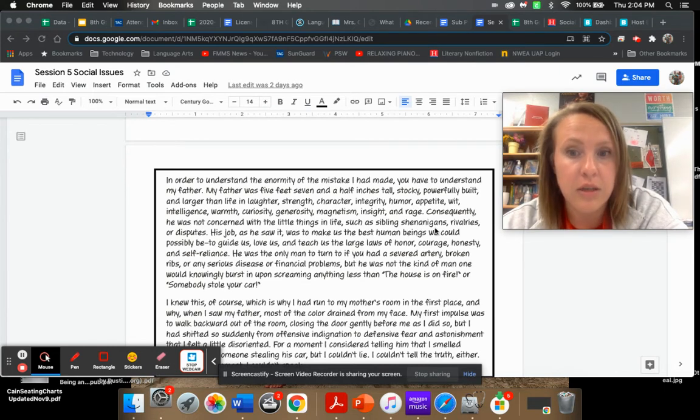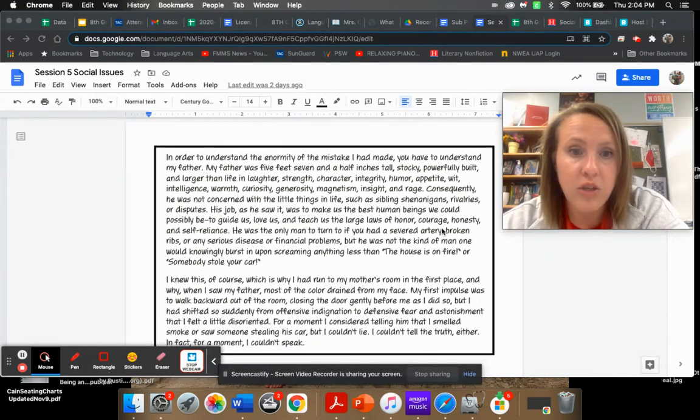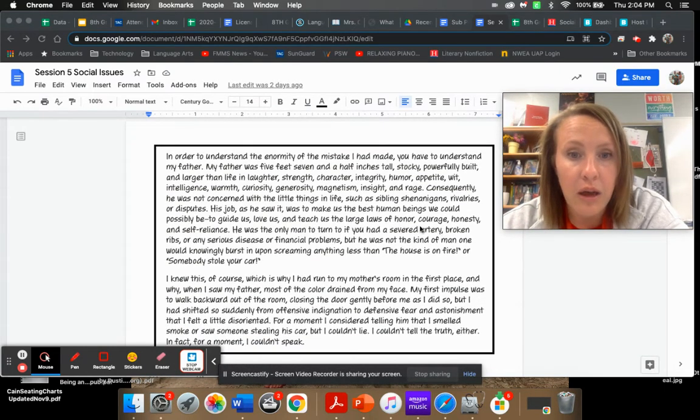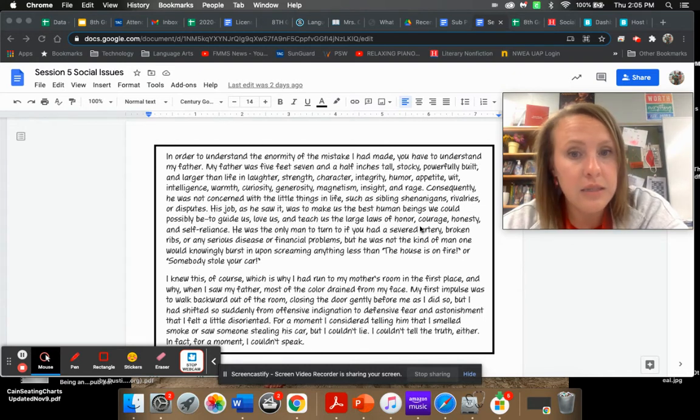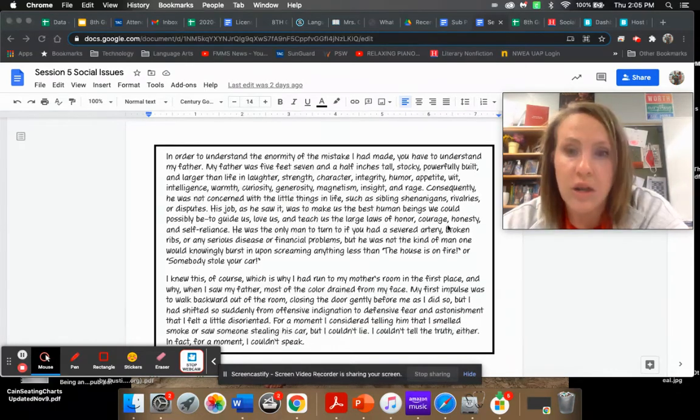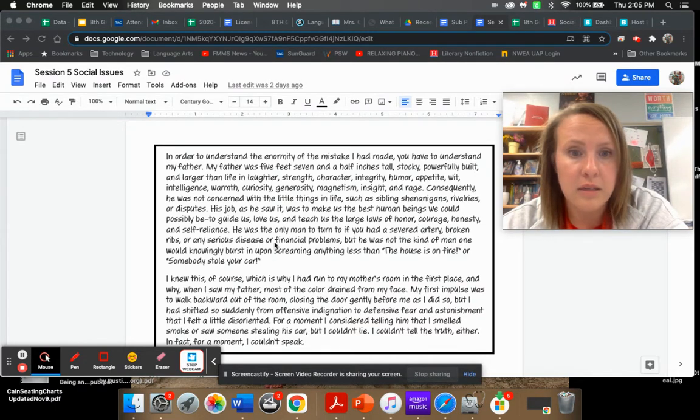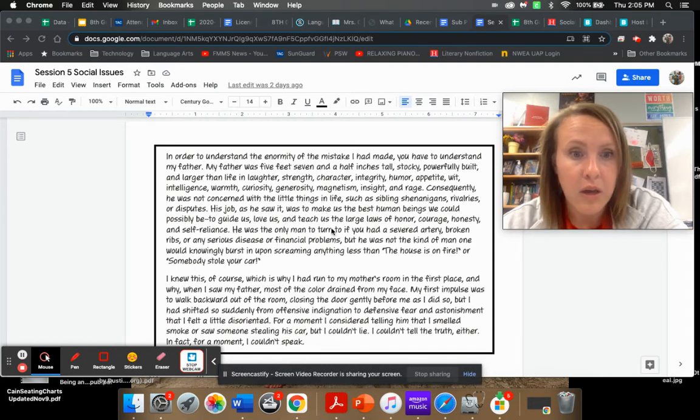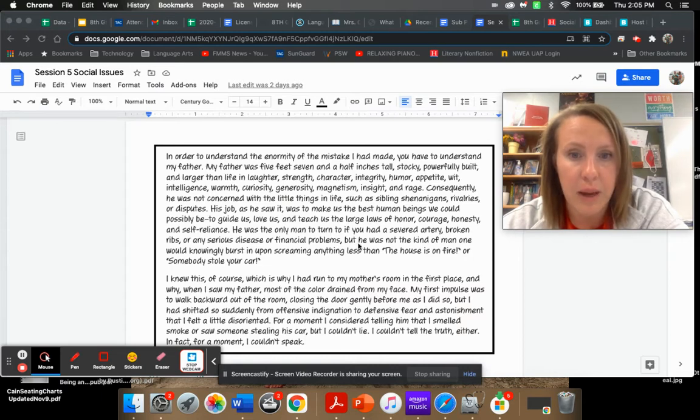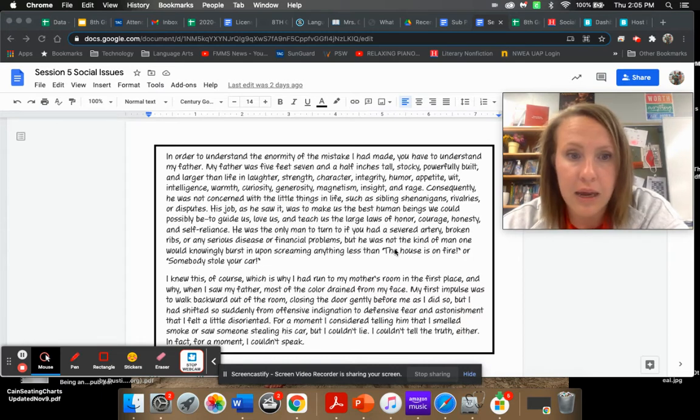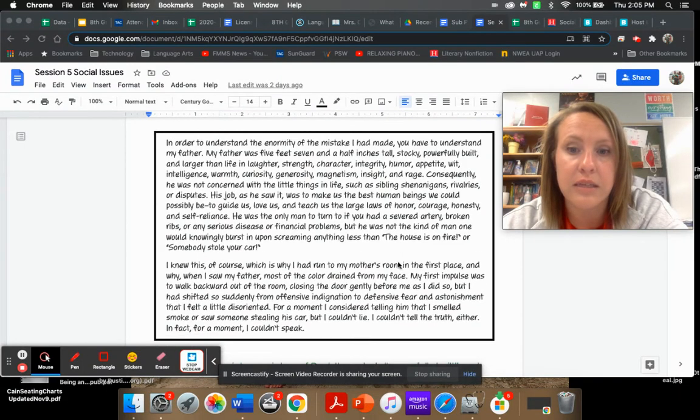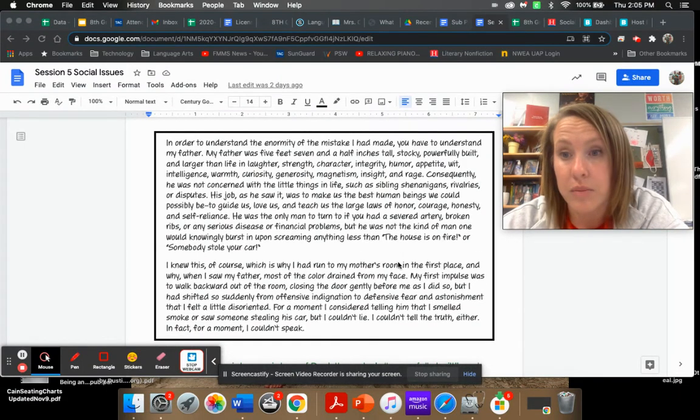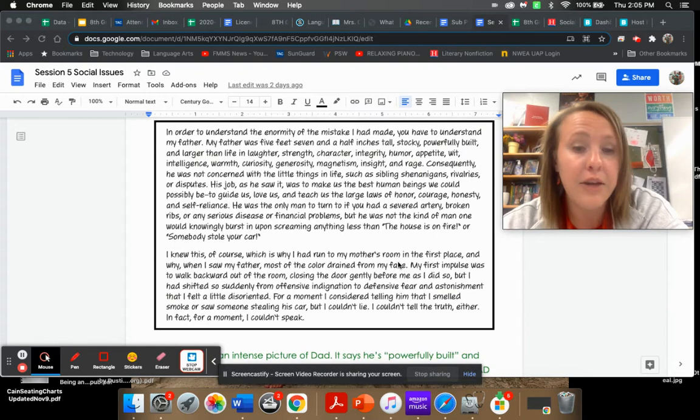Consequently, he was not concerned with the little things in life such as sibling shenanigans, rivalries, or disputes. His job as he saw it was to make us the best human beings we could possibly be, to guide us, love us, and teach us the large laws of honor, courage, honesty, and self-reliance.